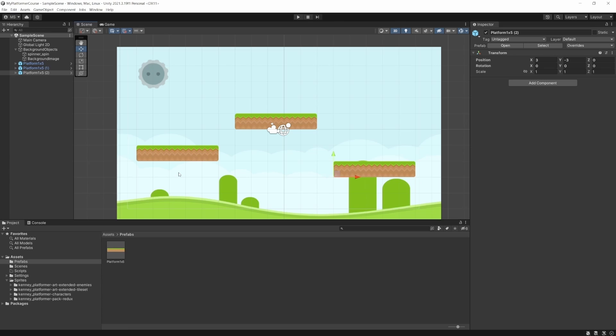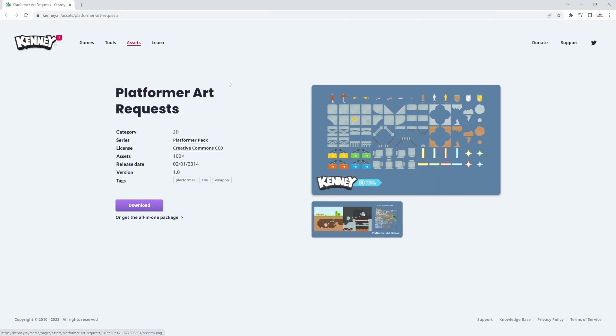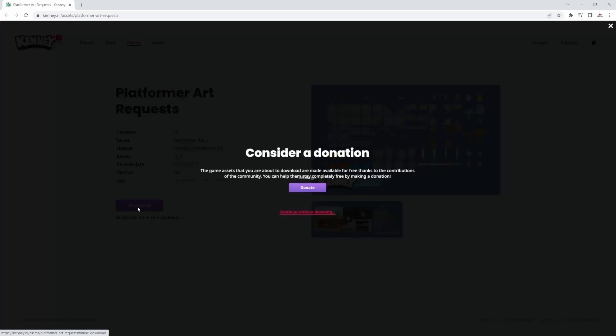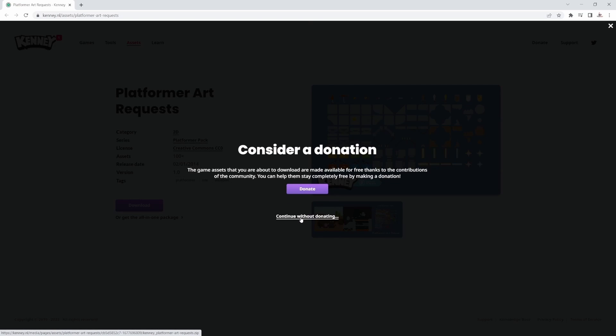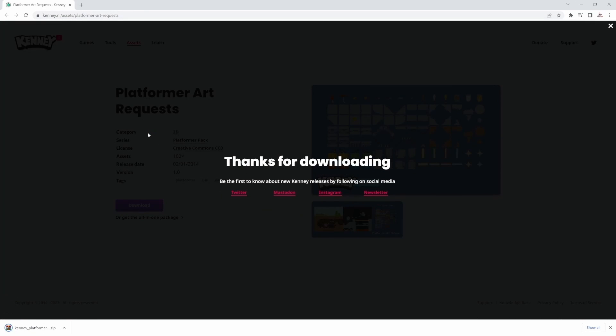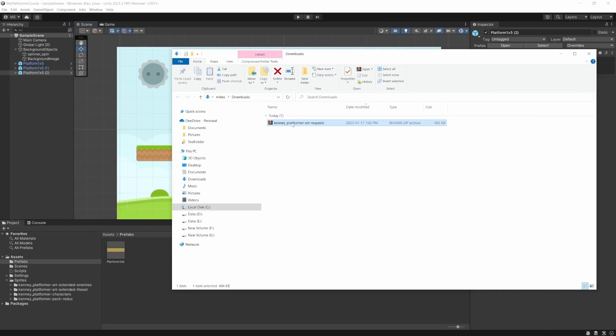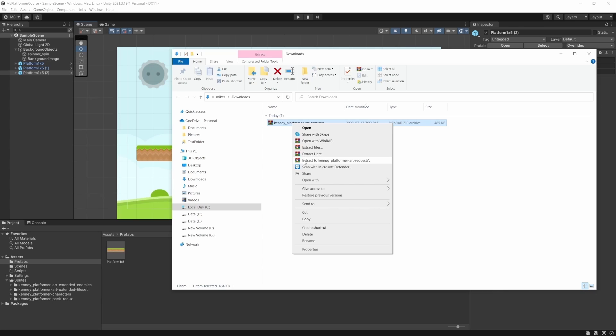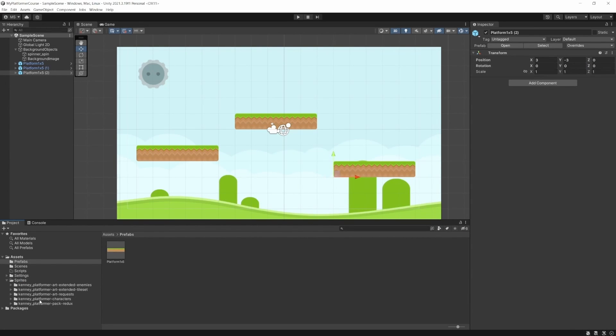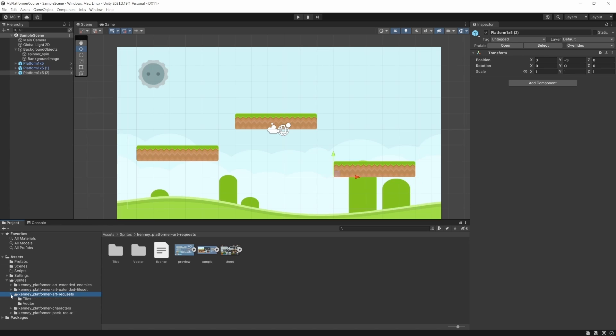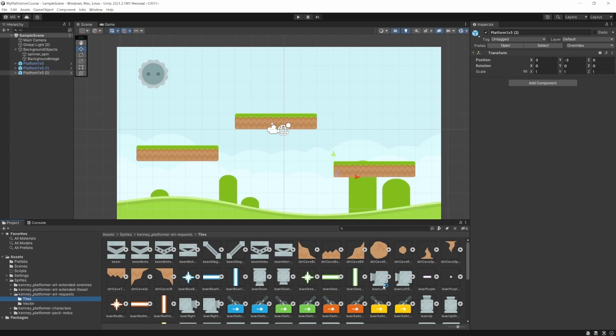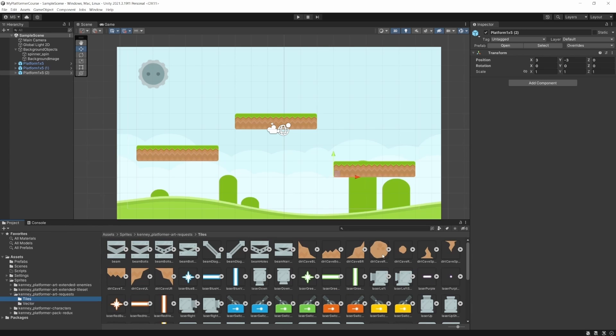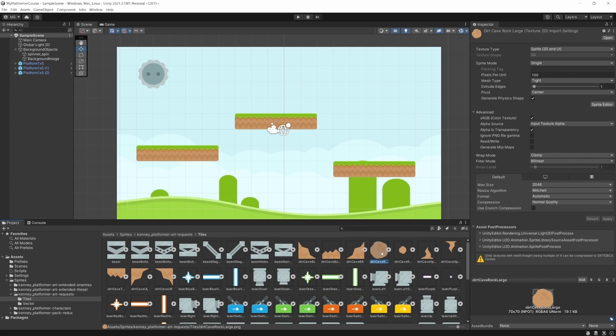So what I'm going to do is you can use any art that you want. I'm actually just going to go back to the Kenny website here. And I was looking at this platform or art request one. You can find it on his site, or I'll attach it to this lecture as well. And this one, I was looking at these two little rocks or whatever they are. It looks like they would work good for a boulder. So I'm just going to download them. I'm going to extract that. And I'll bring that into our sprites packs. Okay, so now if we go to art requests, go to tiles, and now we can find them here. So I think I'm just going to use this one here.